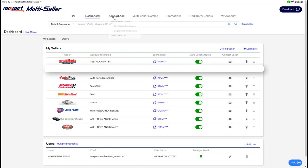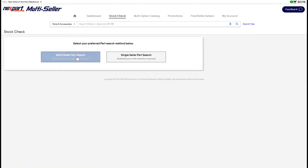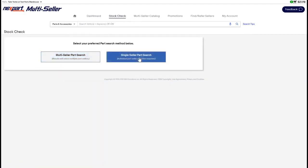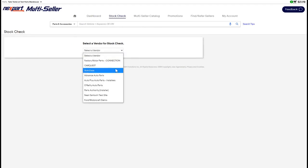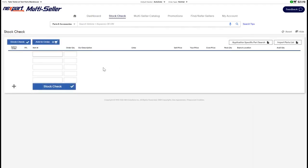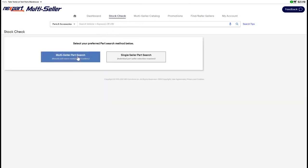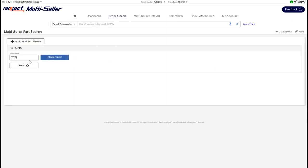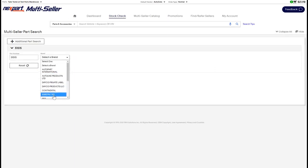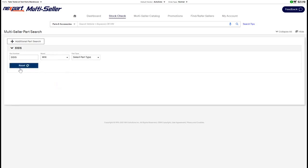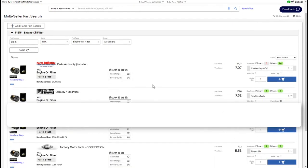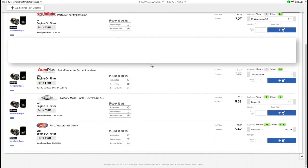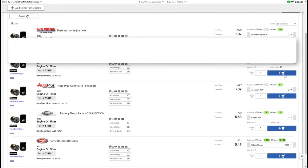The stock check tab is located at the top menu in multi-seller. Click on it to find your multi-seller part search as well as your single seller part search. Single seller part search will take you into an experience just like what you see in Nextpart today with a standard stock check. The multi-seller part search, however, will allow you to do a stock check on a specific part number and cross-reference it against all of your sellers' business systems. Go through the steps of applying the correct part type and we will display all the sellers that have that part type available. As you can see here, for this filter specifically, I can do shopping with a few different sellers and add them to my cart.